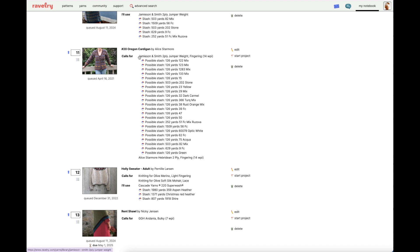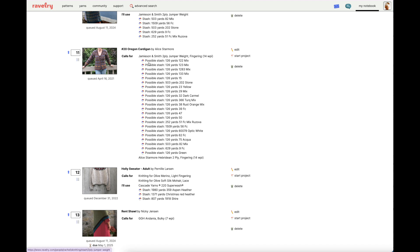But, that's okay because it means I get to show you this very cool feature. So, the pattern calls for either Jameson & Smith 2-ply jumper weight or Alice Starmore Hebridean 2-ply. Now, I have quite a bit of Jameson & Smith 2-ply jumper weight logged in my Ravelry stash. So, Ravelry, the intuitive platform that it can be, has listed possible stash items that I could use when knitting this pattern. I think that's so cool because if you're looking at a pattern but you're not quite sure what yarn you should use from your stash, Ravelry has your back and will tell you some ideas that it's pulled from what you've logged in the platform.